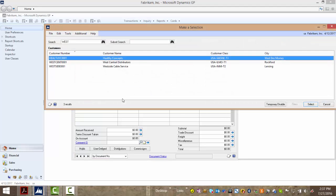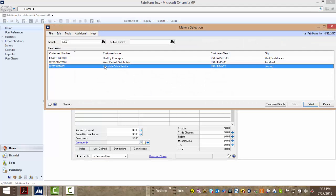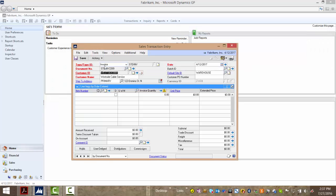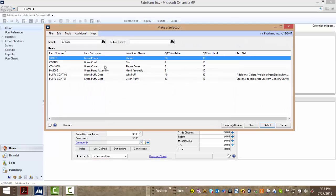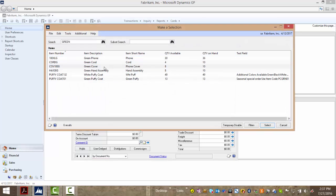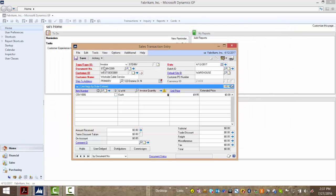I'll use SmartFill to search for my customer Westside Cable Service and also add an item quickly and easily with my search. I'll grab my green phone cover and my invoice is done.